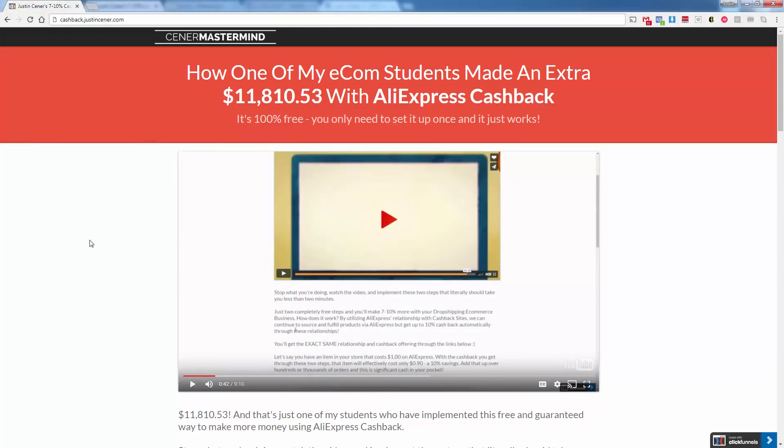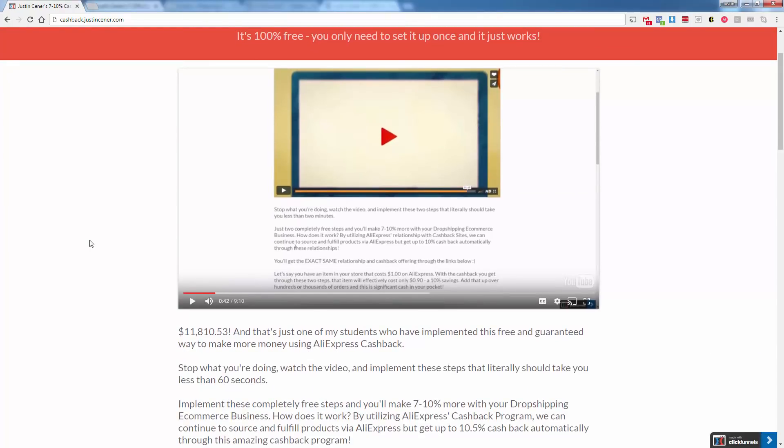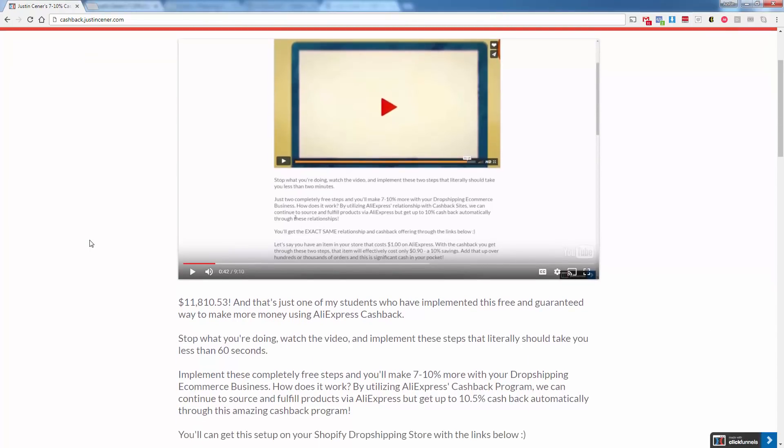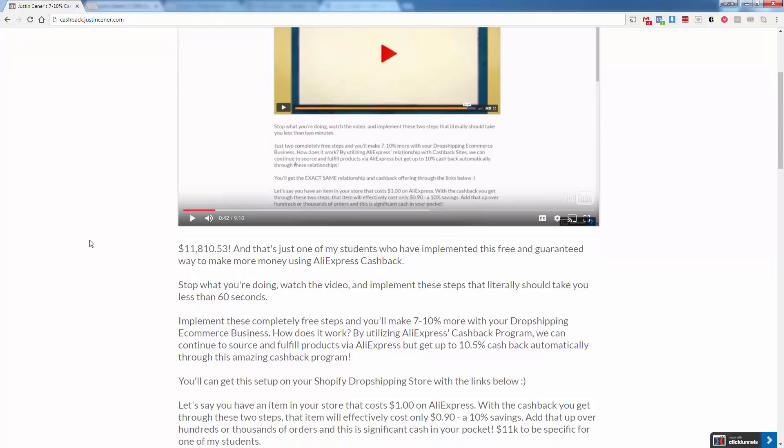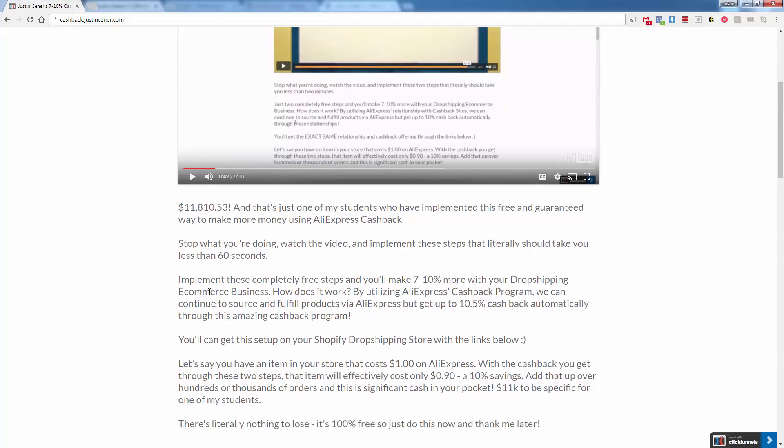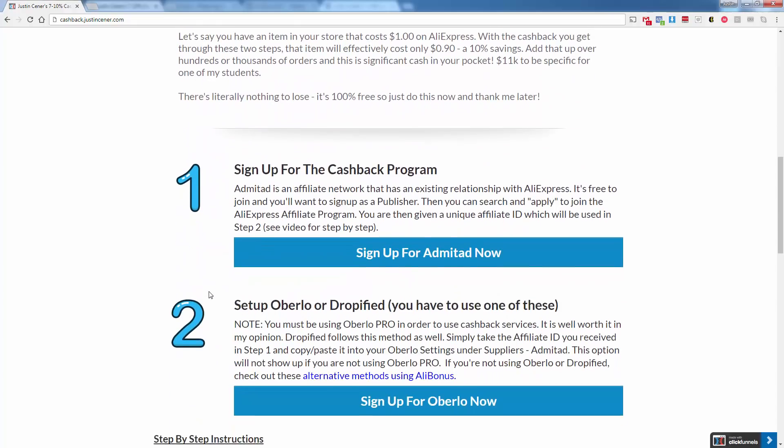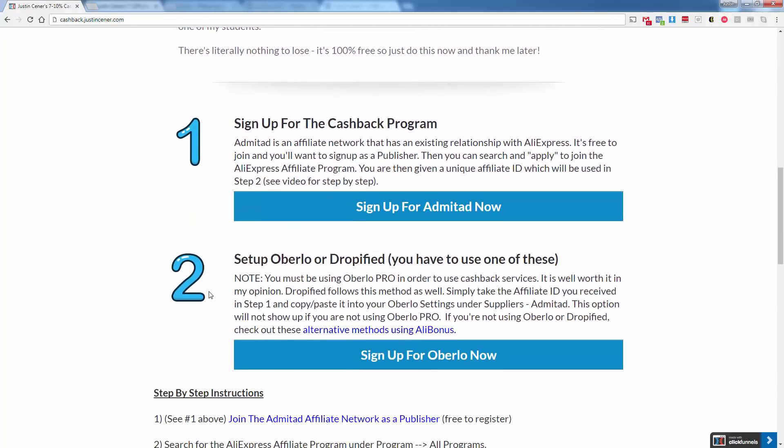It's totally free. Like I said, it should literally take you 60 seconds. I don't see any reason why you wouldn't want to get into this and implement it. If you're doing any type of dropshipping through AliExpress, you need to be using AliExpress cashback. The way it works is exactly how it sounds. You're going to get cashback on every purchase you make on AliExpress. And when you dropship, every single time you fulfill an order, you're making a purchase on AliExpress. So you can see this adds up pretty quickly. We're talking about some really significant money, close to $12,000 in extra profit that my student had last month. This is totally free, 100% free.